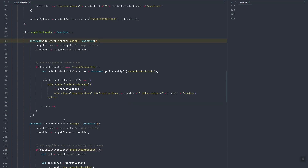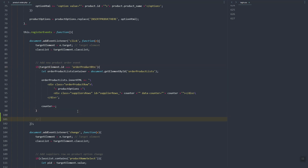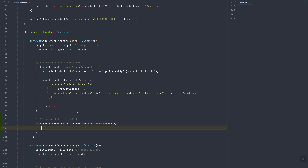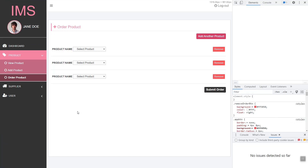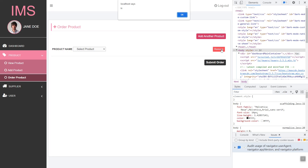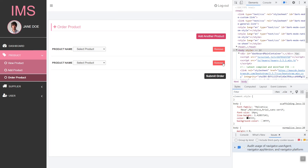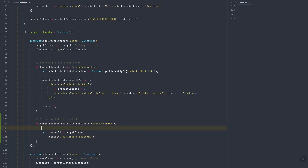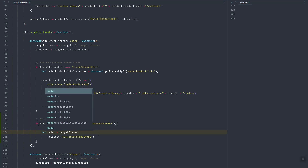On the event where the button is clicked — so here, if the remove button is clicked — we'll use the class that contains 'remove-order-btn'. Let's just try to alert first, then refresh to test. Remove — it's working fine. Now we'll need to get the closest order row.